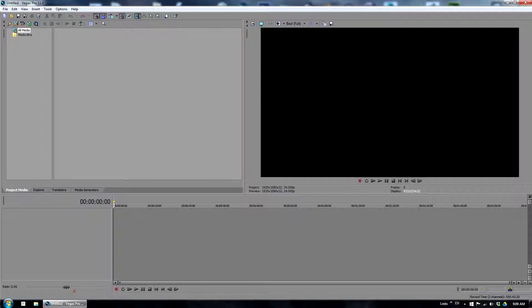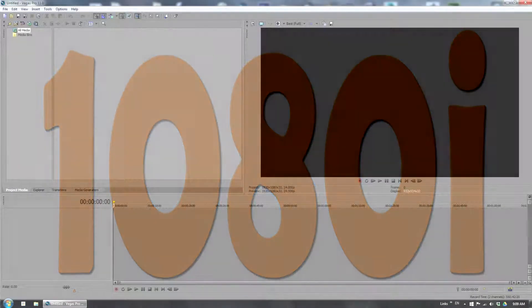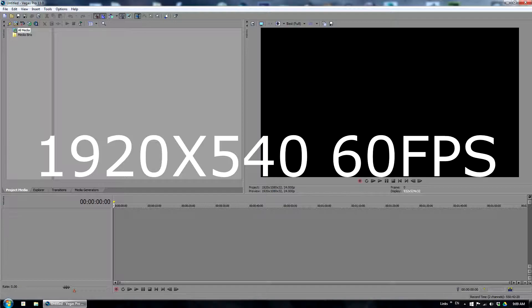Let me first explain how it is possible to get 60 frames from a 30fps video file. Interlaced video records 30 frames in one second, but also records two fields at separate times in one frame. This means you can get 60 fields, or 60 whole frames, if done correctly.